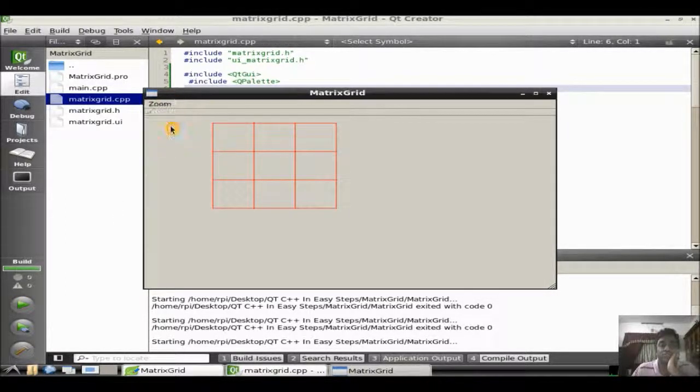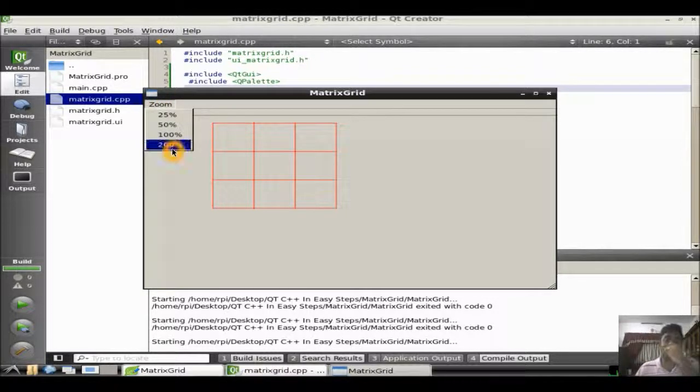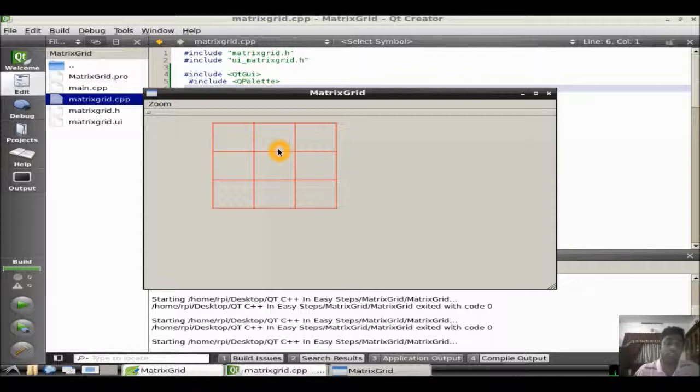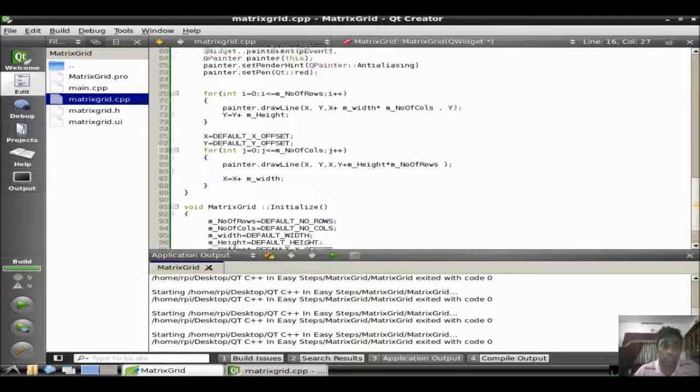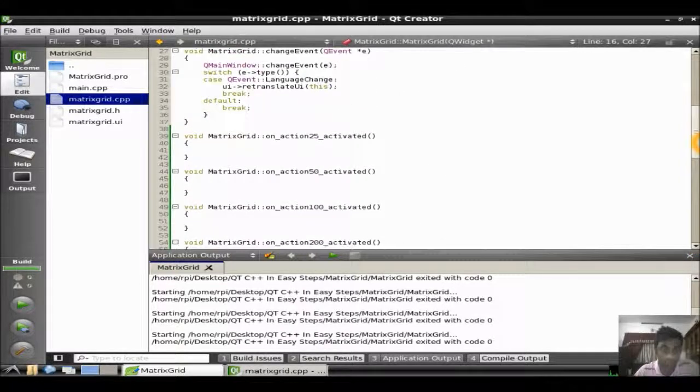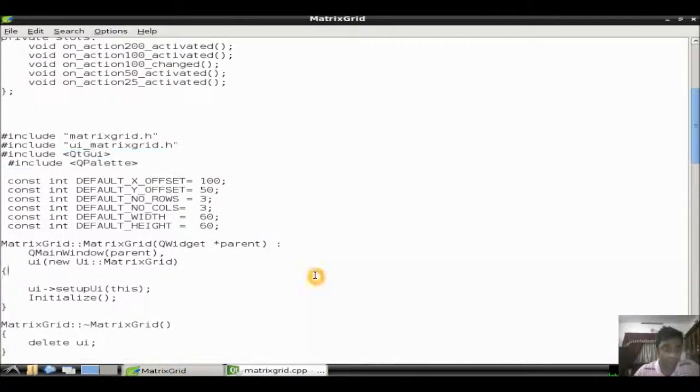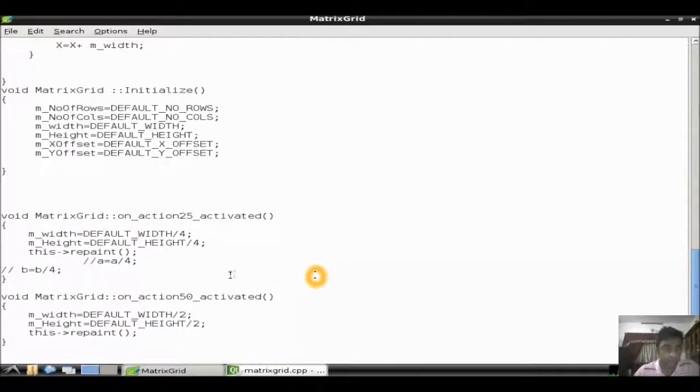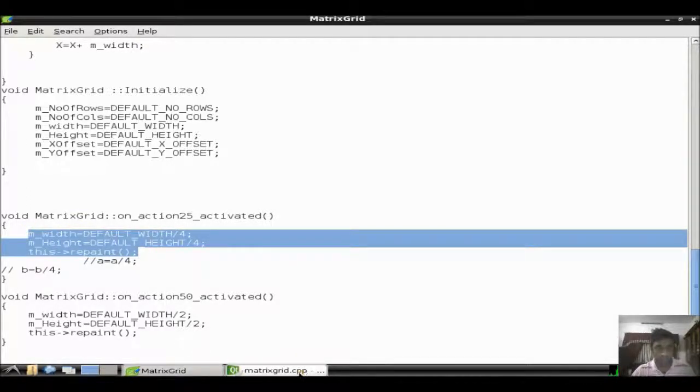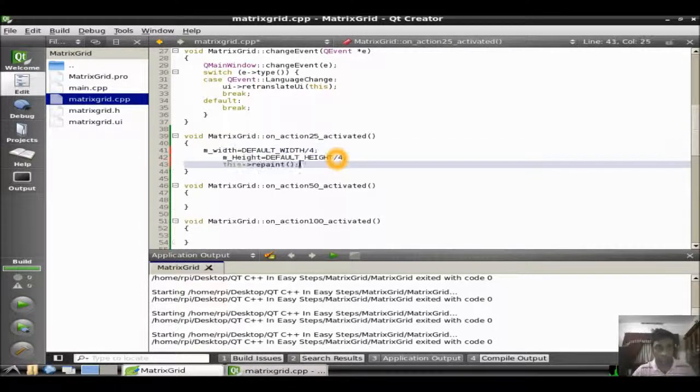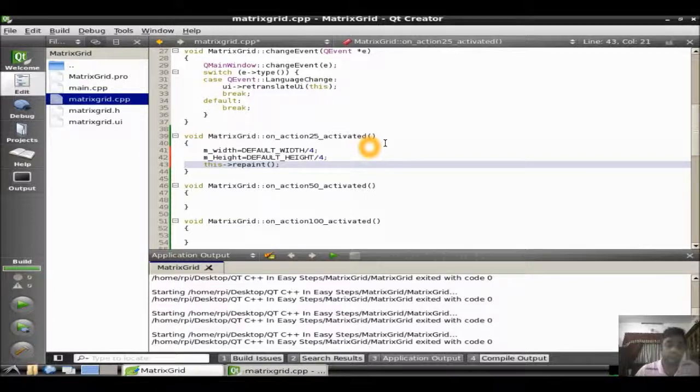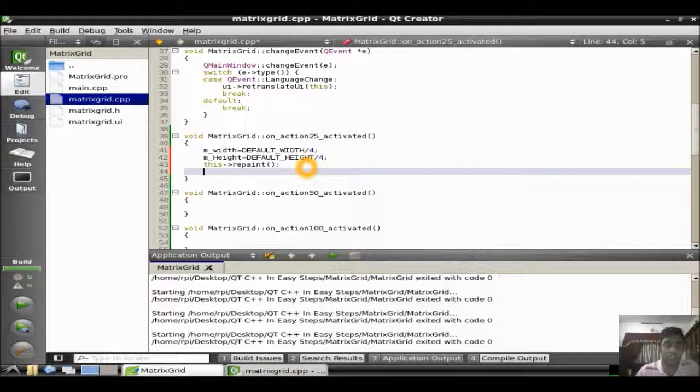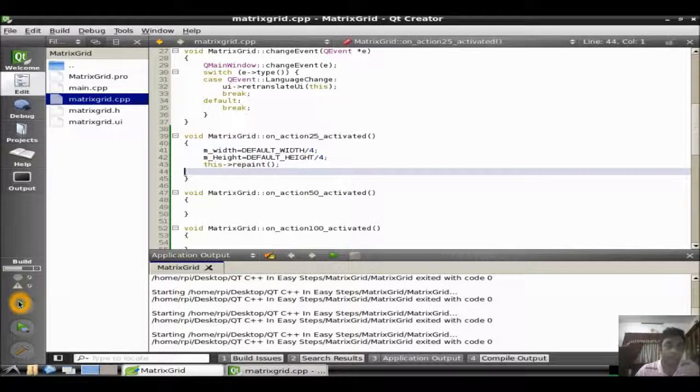But we didn't have the zoom options now. Zoom is nothing but the scaling of row height and column width. When we are actually using 25% you need to reduce the row height and column width by 4. So that's what exactly I am trying here. This is the code for zoom. I just paste it here. As you already know, zoom is nothing but reduced by height and width by 4. Just try to run the application now.